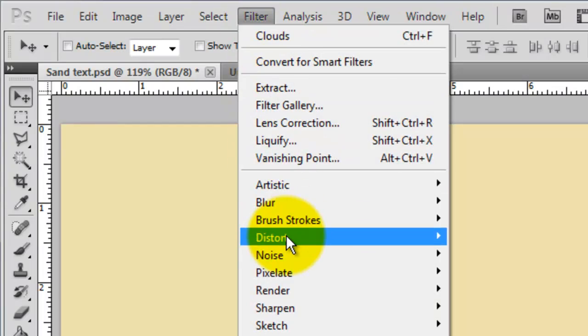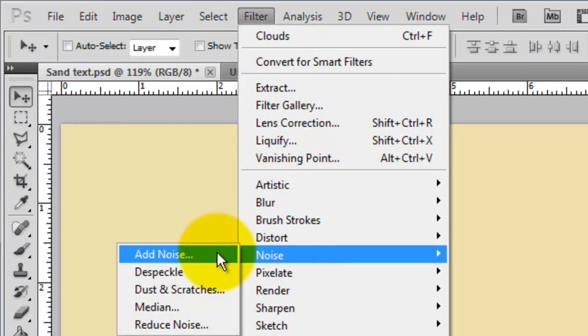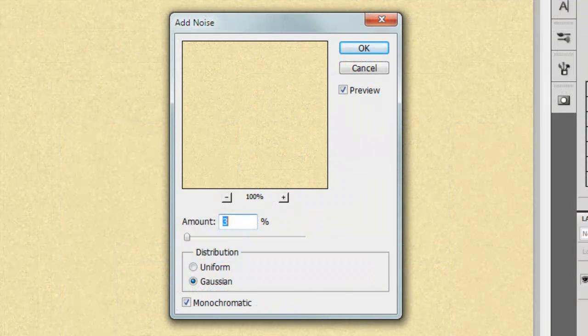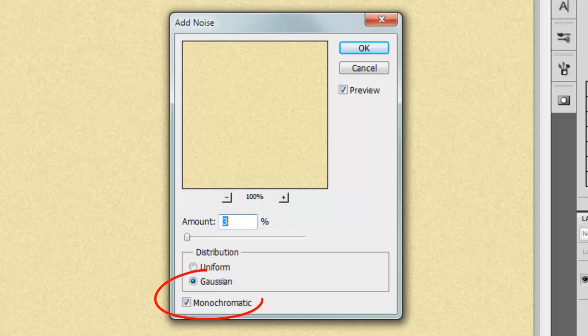Go to Filter, Noise and Add Noise. We'll make the amount 3% and Gaussian and Monochromatic.